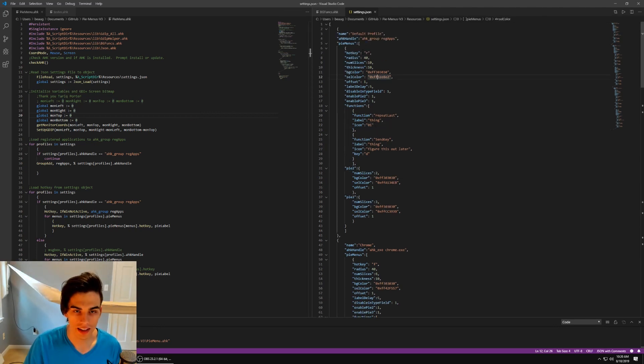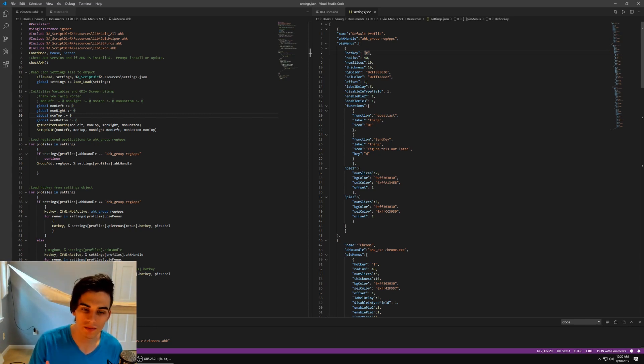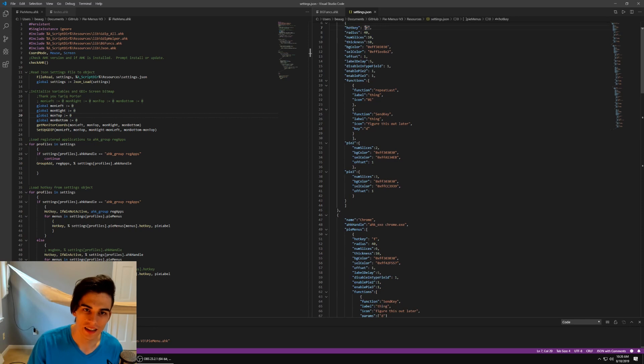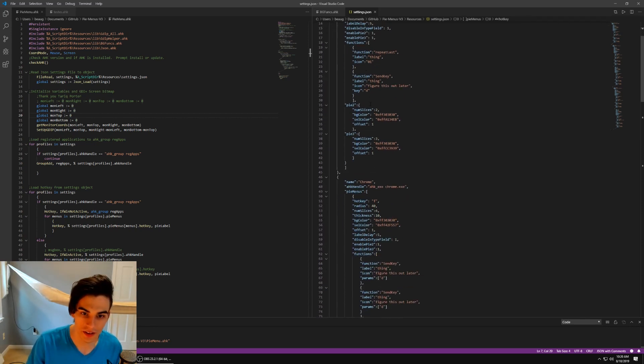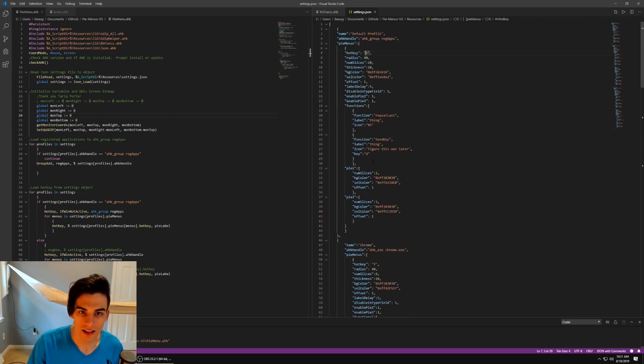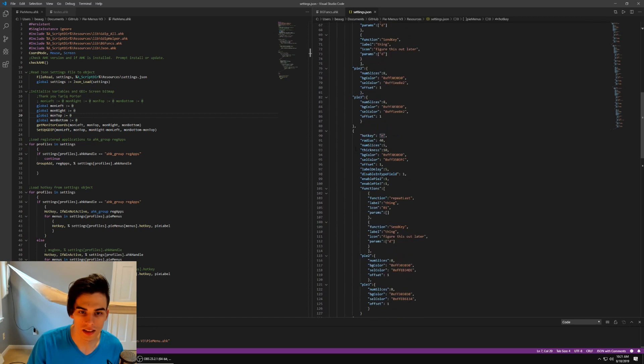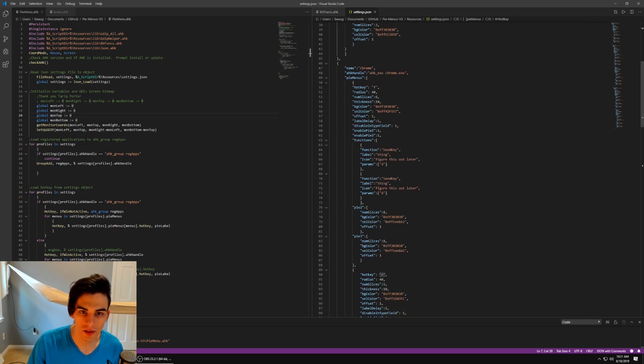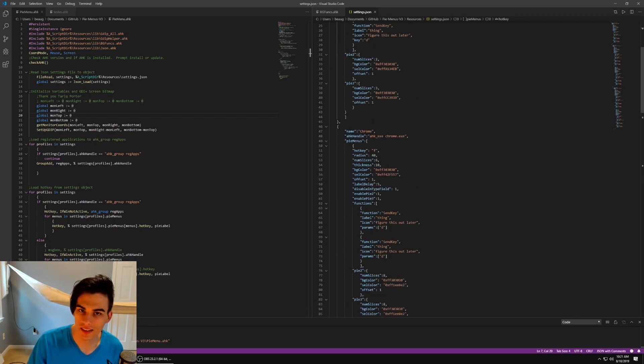The other thing that's really nice is that in PyMenus v1 I hardcoded only one possible PyMenu. So now what you can do is you can have multiple PyMenus on the same application.